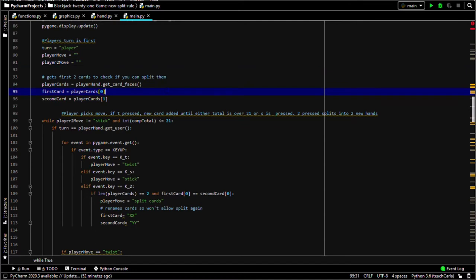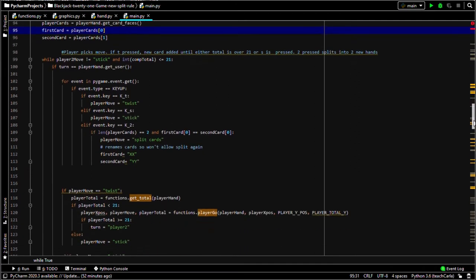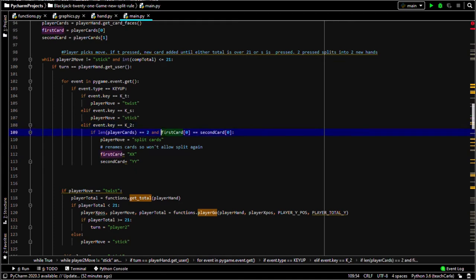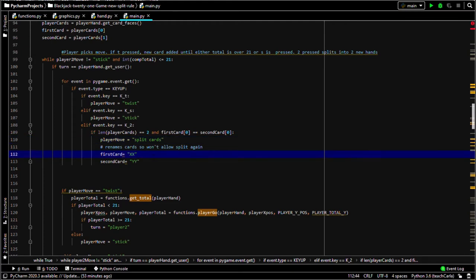Now to check if you could actually split the two cards, you have to get the first two cards of the player's first hand. Now when it was a player's turn, if they press two, check that it's actually their first go and that their first card and second card are the same as shown above. So then the player could split the cards, and we rename the first and second card so it can't be played again in the next go.